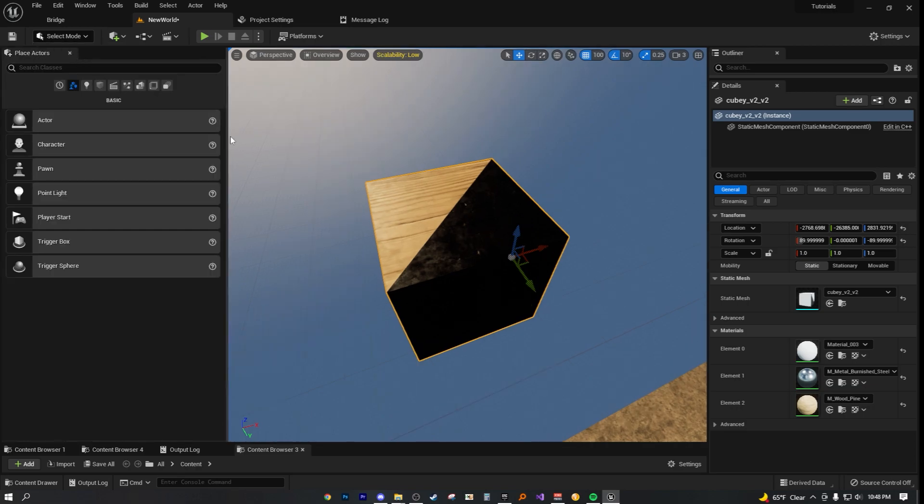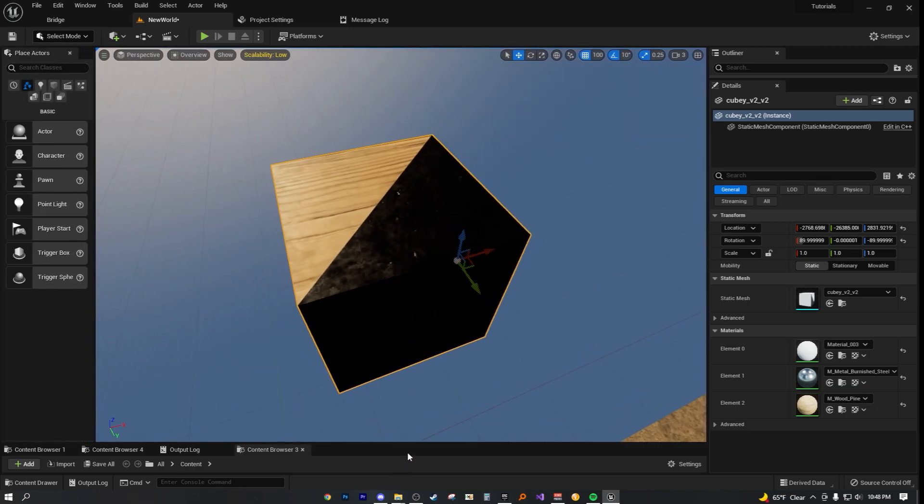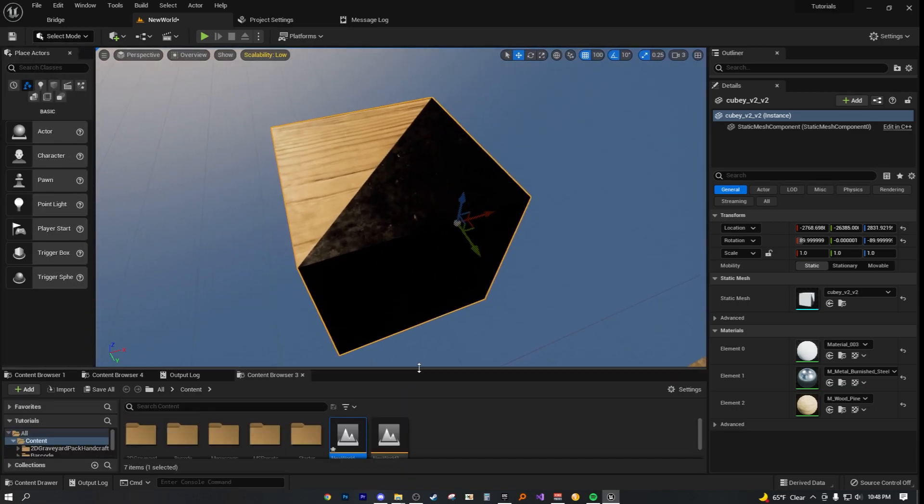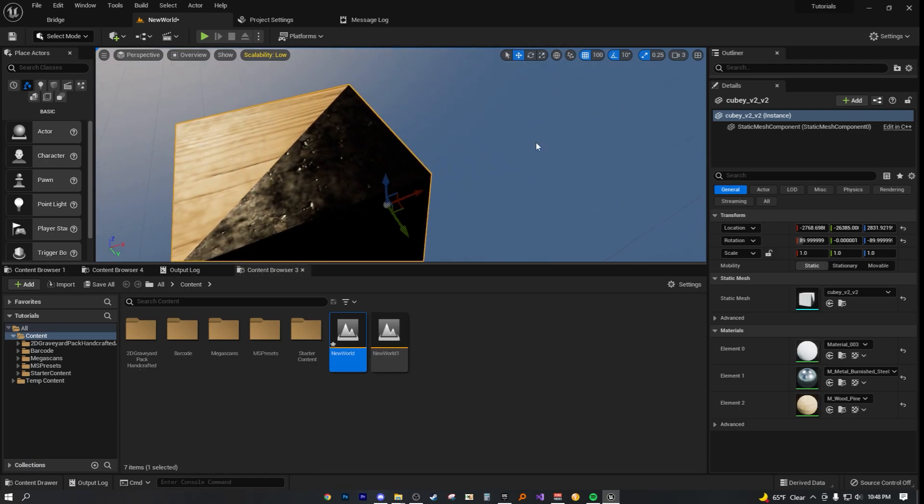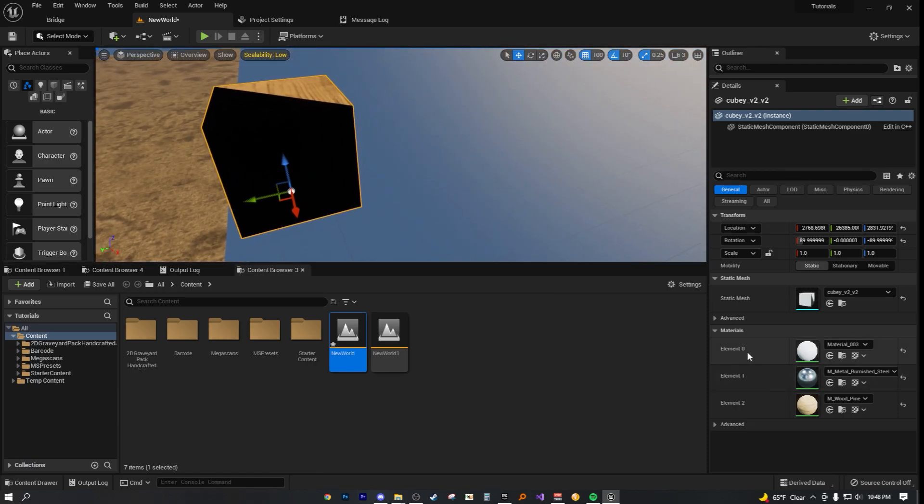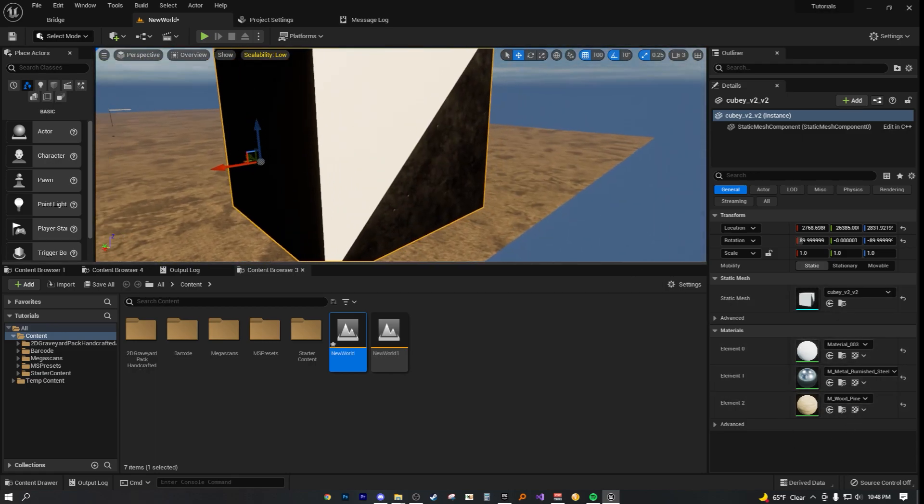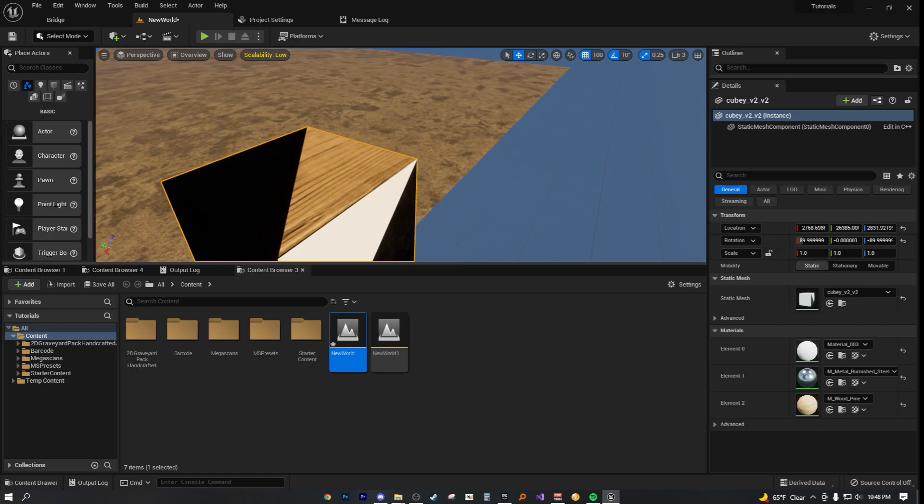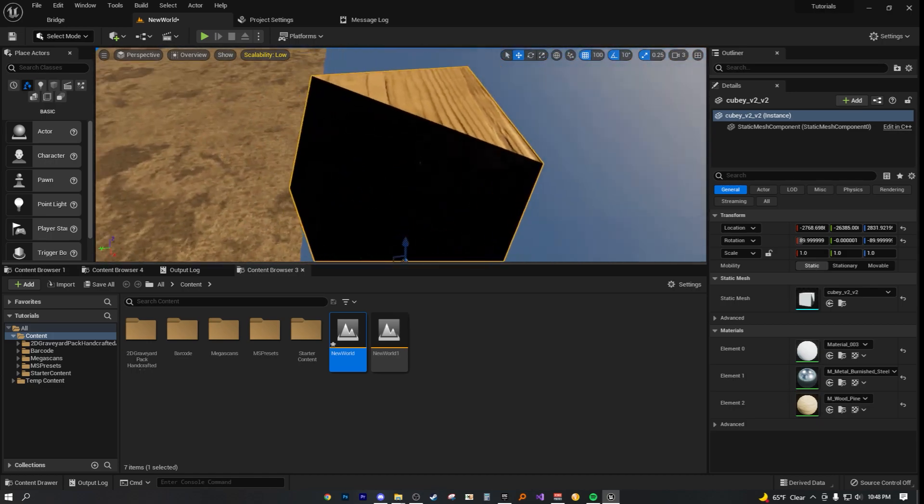So now we can actually go back into select mode. Open this up a bit further, just as previously. And now you can see we went from having only element zero to element one, two, in addition, totaling out in three different material elements. And we did all of it inside of UE5. No need for blender for this.